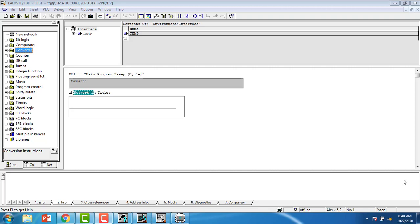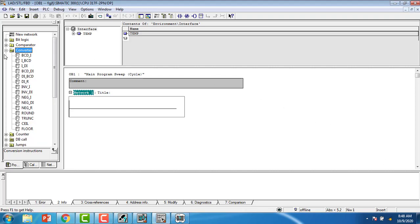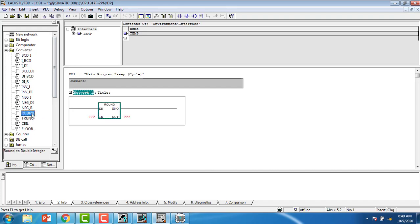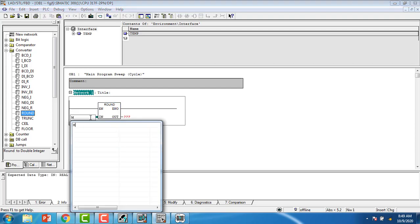Hello all, today I am going to show you four conversion instructions in Siemens: Round Off, Truncate, Ceil, and Floor. First, go to Round Off and set the input as memory double word MD0.